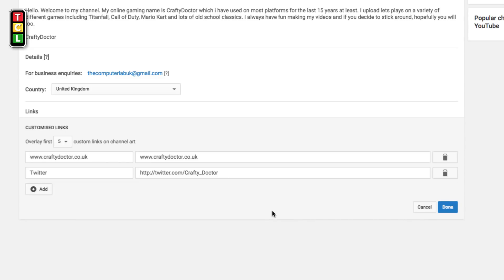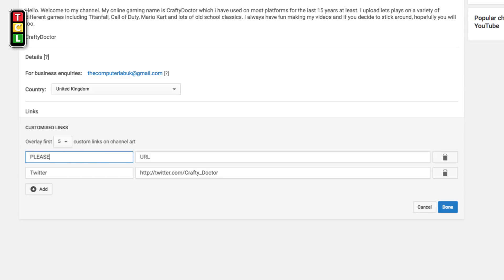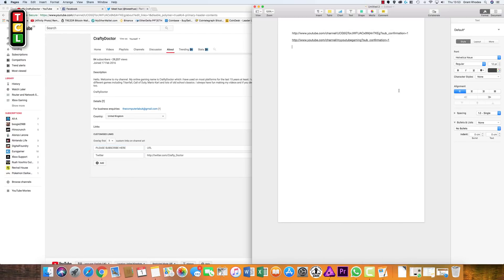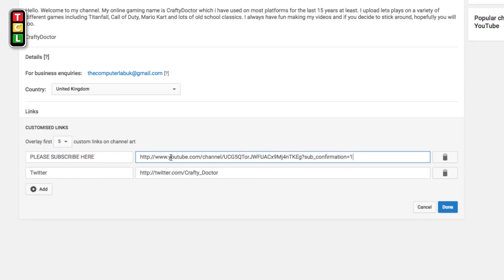I'll delete the existing entry and add a new one, placing it as the top link so it shows on the far left. For the display text, type whatever you think will encourage people to subscribe — for example, 'Please Subscribe Here'. That can be any text you want. Then copy our subscribe confirmation URL text and paste it into the URL field.